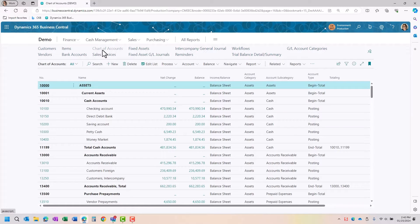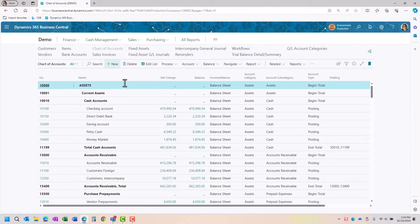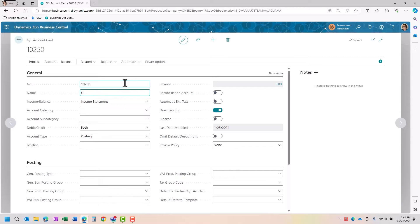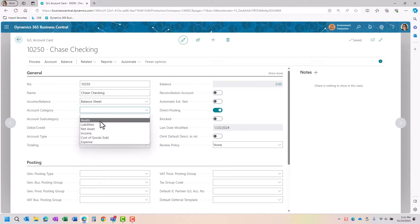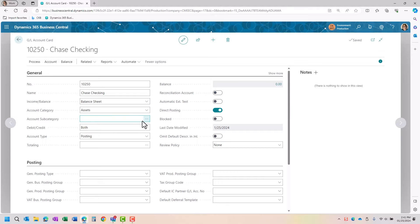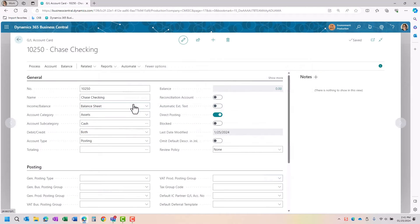So I'm going to go ahead into the chart of accounts. I'm going to add my new account number.